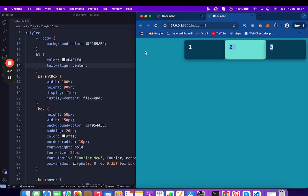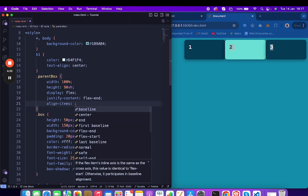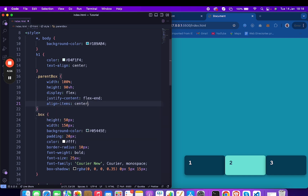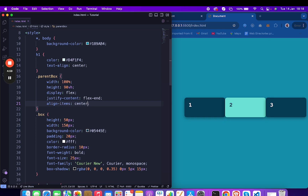Now let me add align-items with flex-end. You can see the items are at the bottom because align-items applies to the cross axis, which is the vertical direction here. If you need to centralize the items, you can just add center, and this will centralize them vertically.